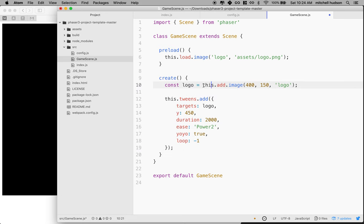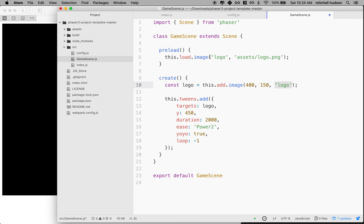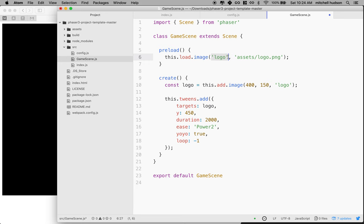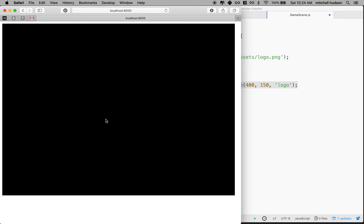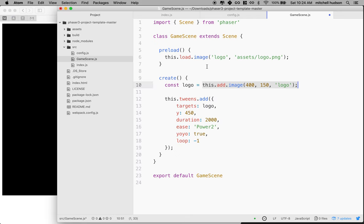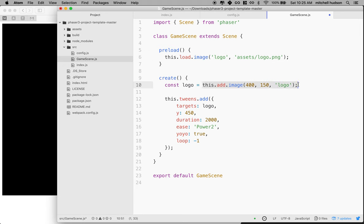We're going to say this.add.image, and then we specify where we want to position the image and the name of the asset, like the key. When you load something, you give it a key value like a name or ID. We use logo here, so these have to match. When we do add, Phaser creates a game object and adds it to the display list, which is a list of things Phaser needs to draw on the screen. You can load assets that you use later—they'll only get displayed when you add them.